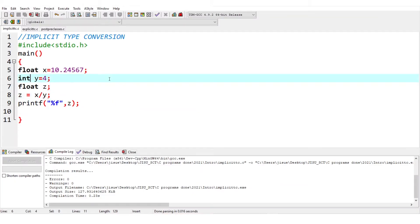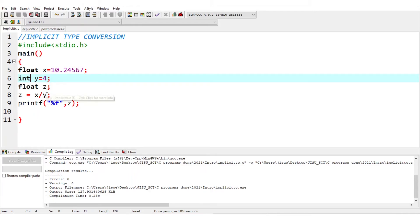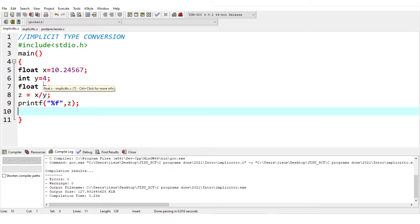Let us consider a simple example for implicit type conversion. Here x is float and y is int. Naturally when you divide x by y, the result will be float. You do not have to do anything — automatically when x/y is calculated, one is float and the other is int, so the int will automatically be converted to float. The calculation will be float divided by float and the result will again be float. So y being int is automatically converted to float due to implicit type conversion.